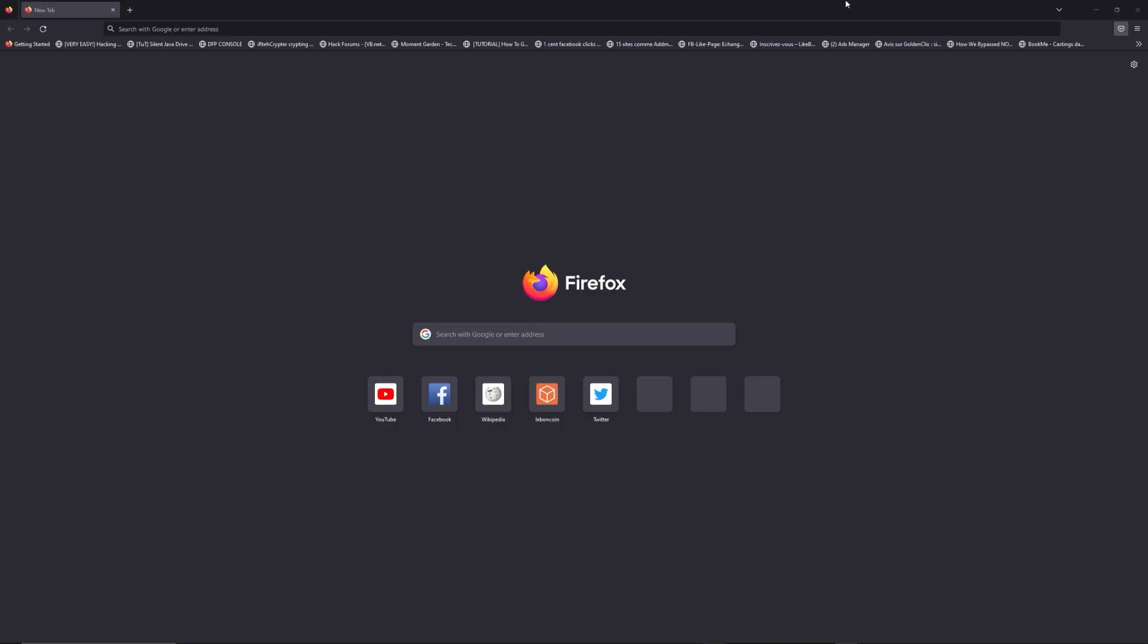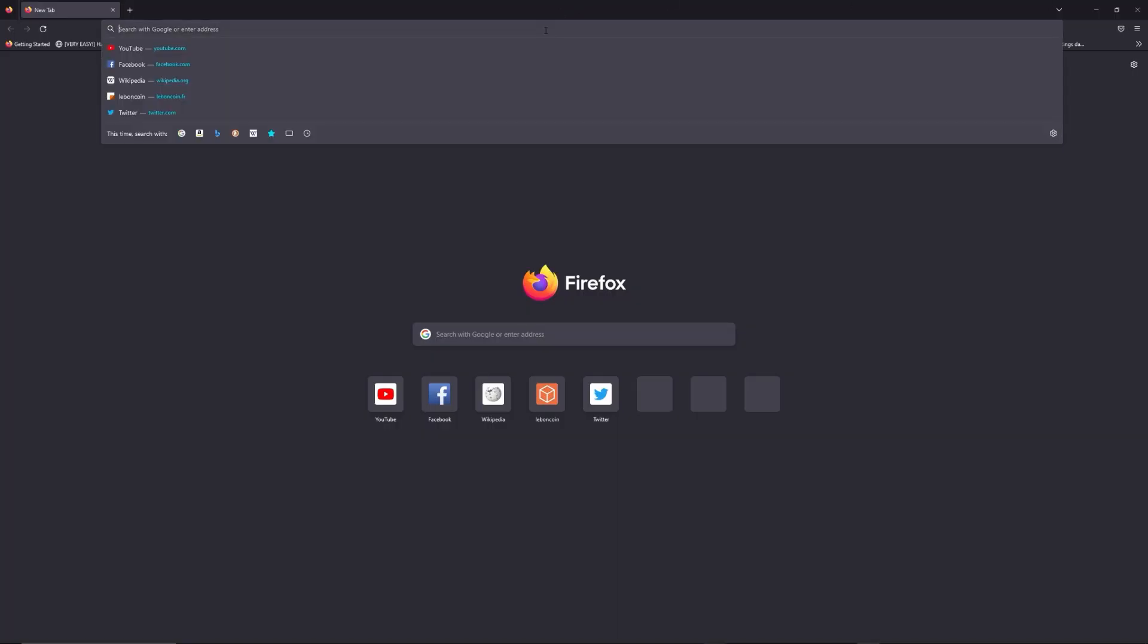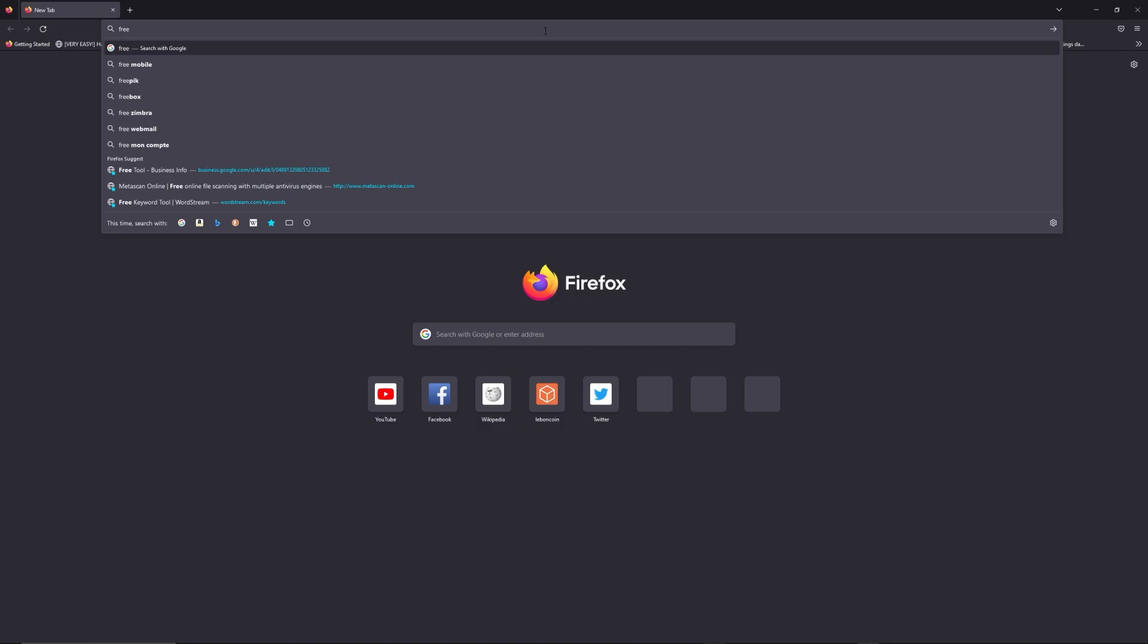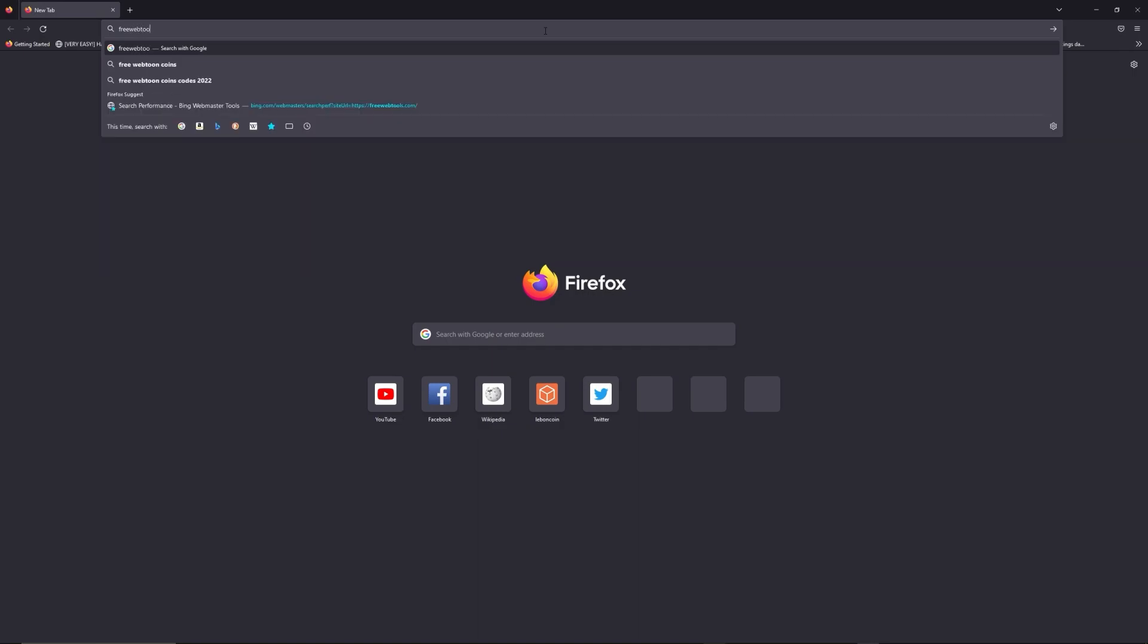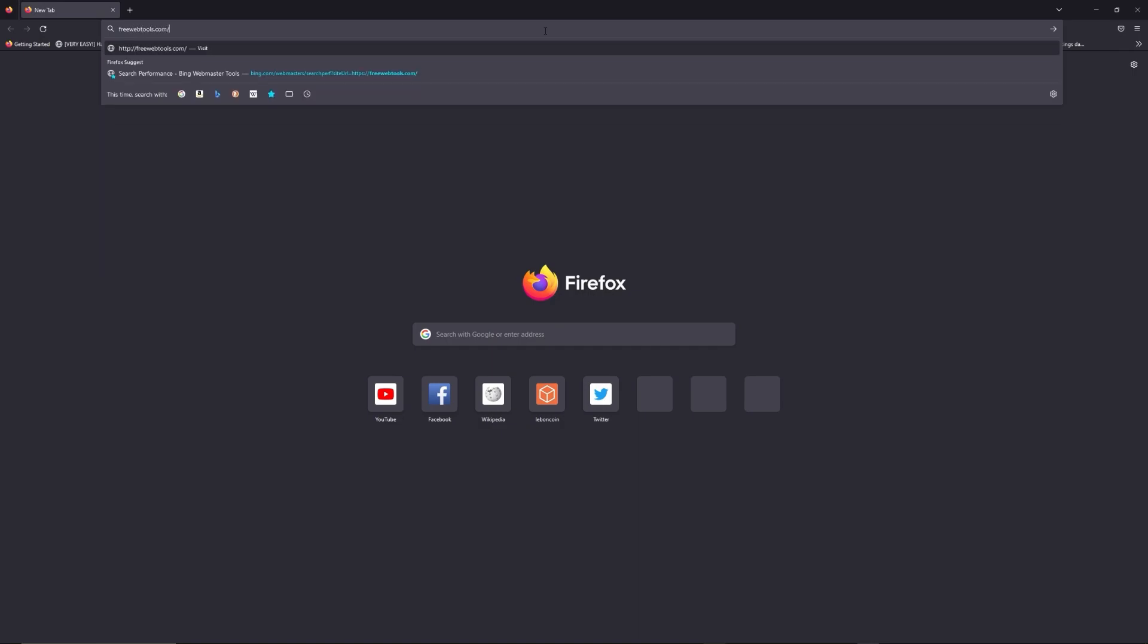You can access freewebtools.com slash your IP address - I put the link in description - to try to find your default credentials thanks to the brand and model of your router.